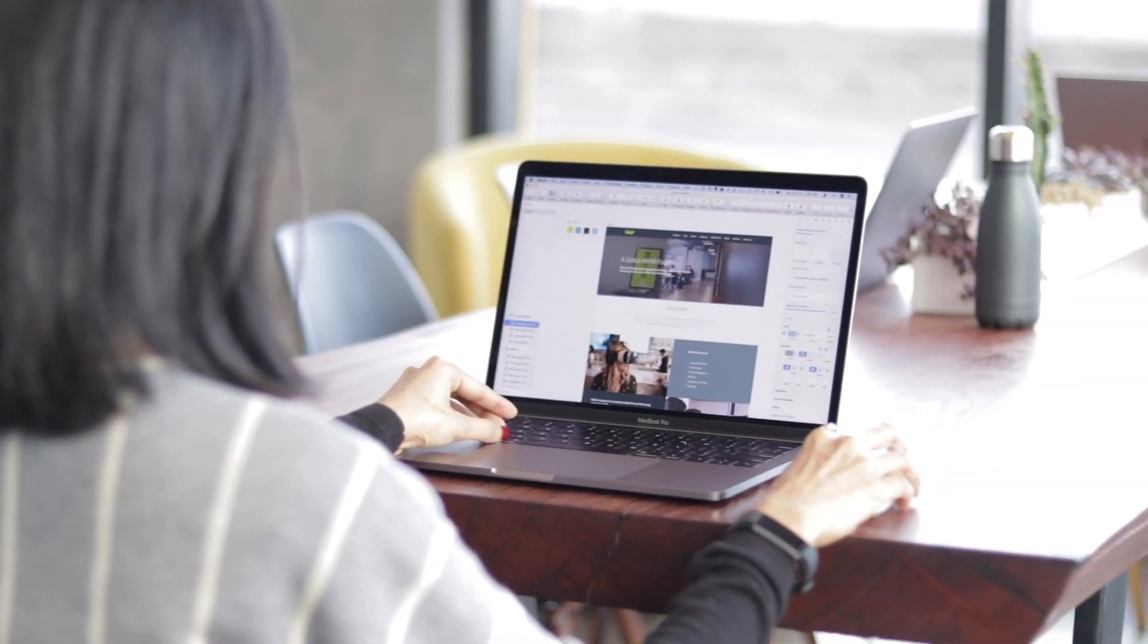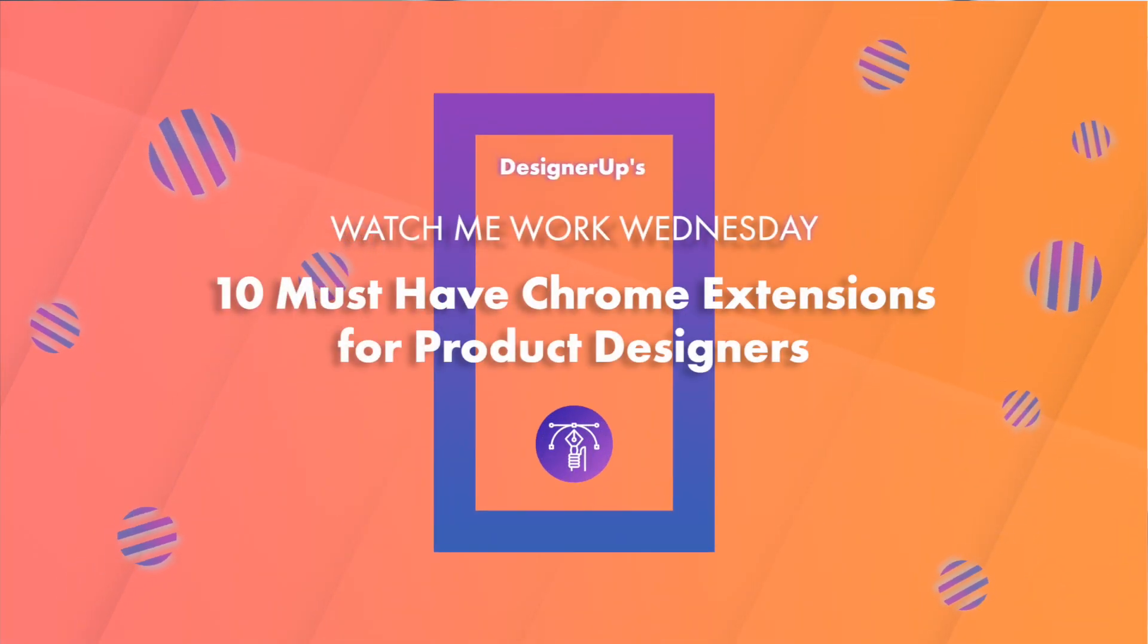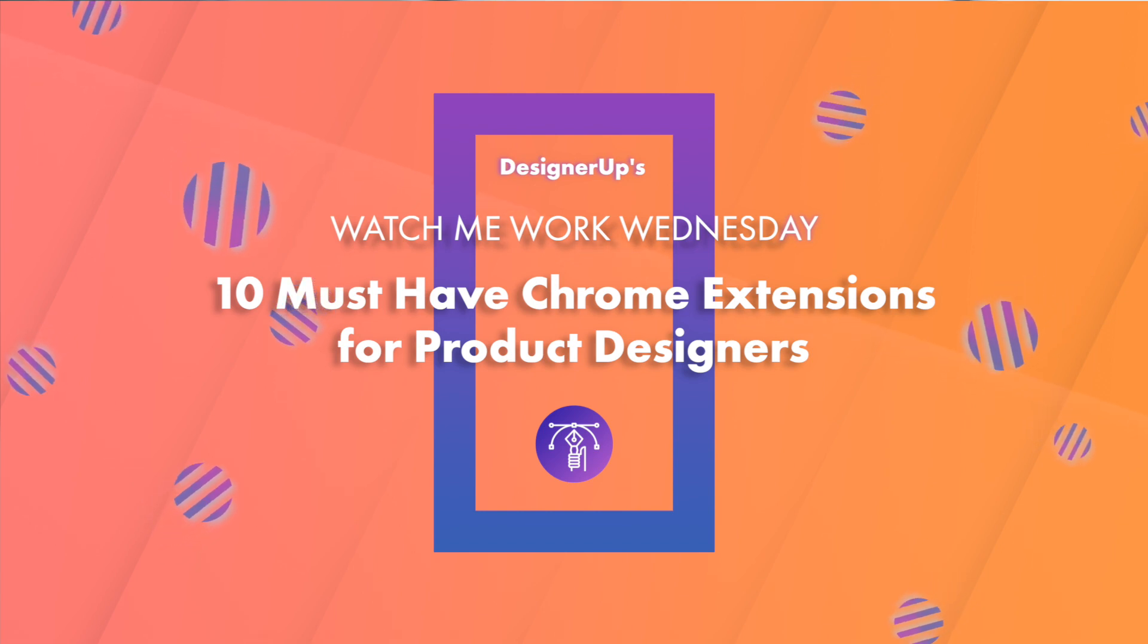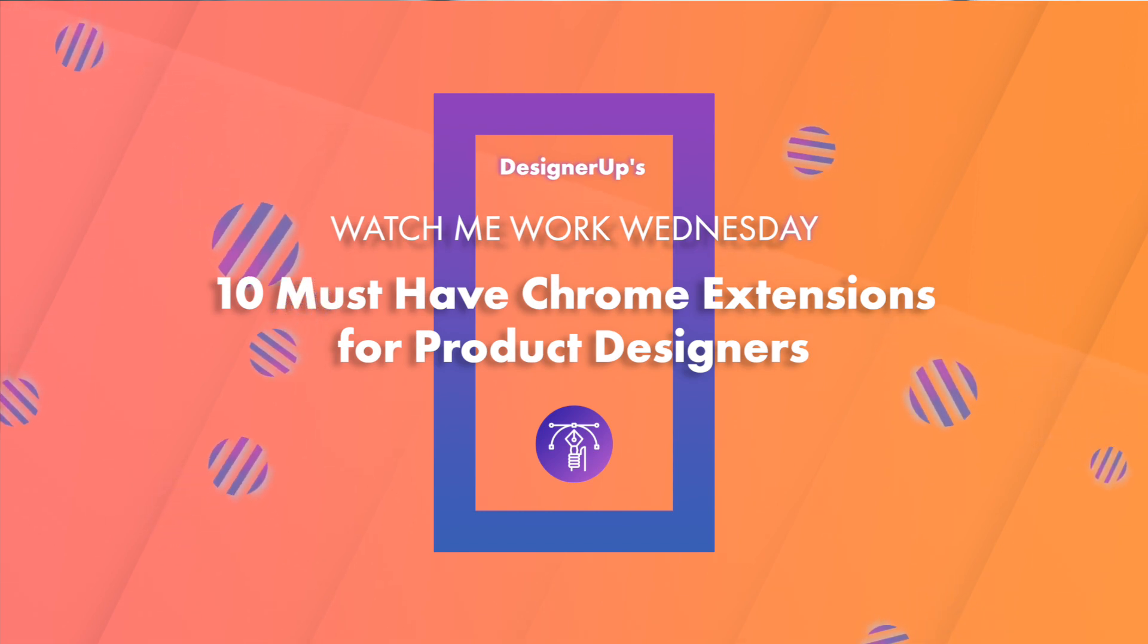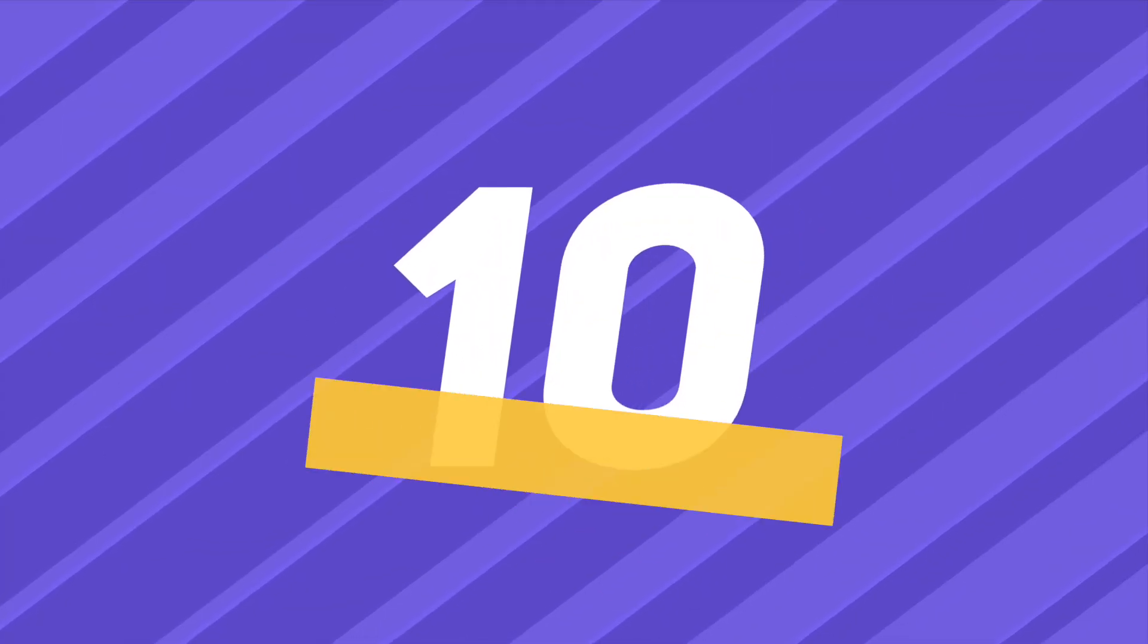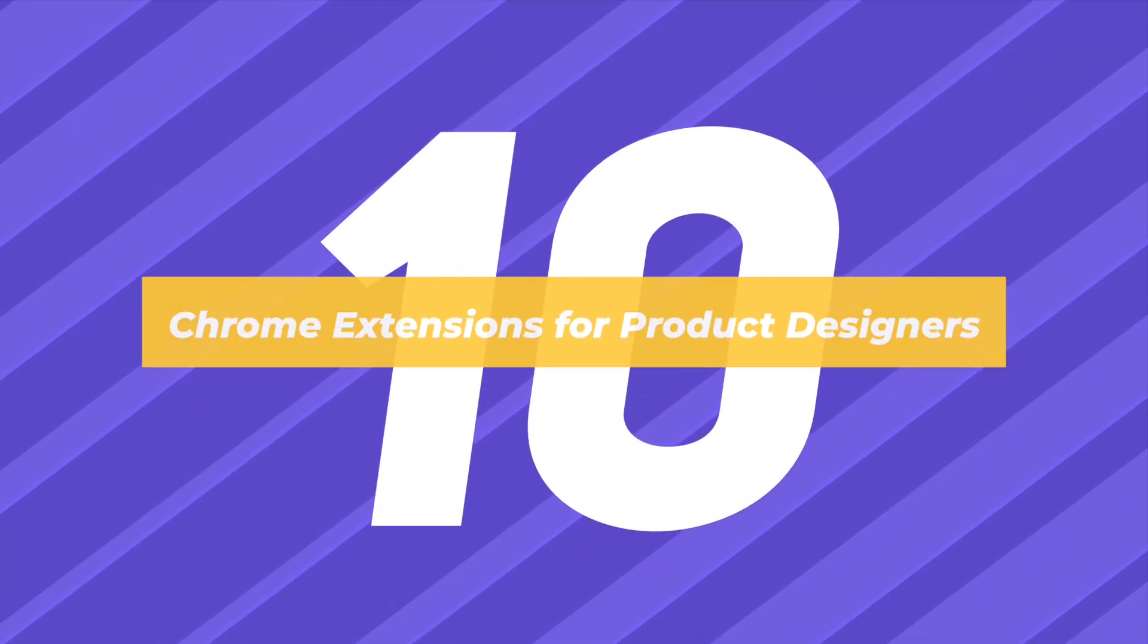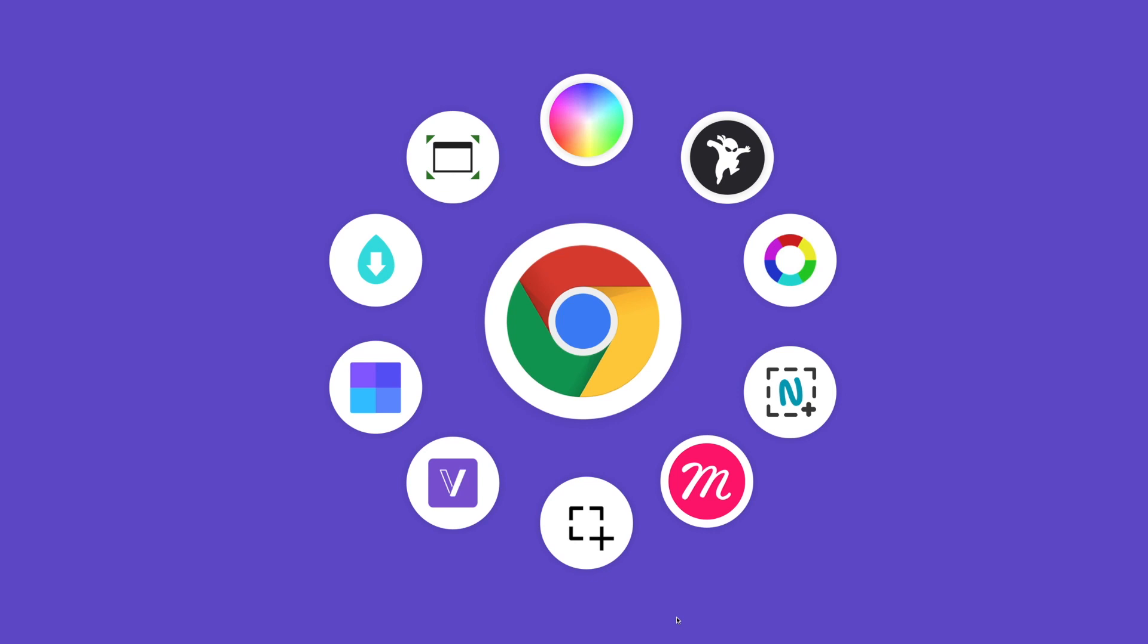Hey designers, it's Elizabeth from DesignerUp, and it's Watch Me Work Wednesday, where I show you how to apply a UI UX resource or tool to your workflow, like a professional designer, in 5 minutes or less. Today, I'm going to show you 10 must-have Chrome extensions for UI UX and product designers.